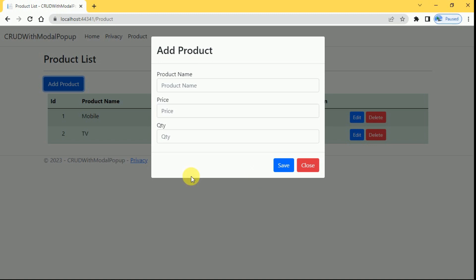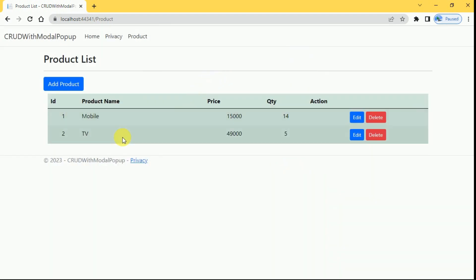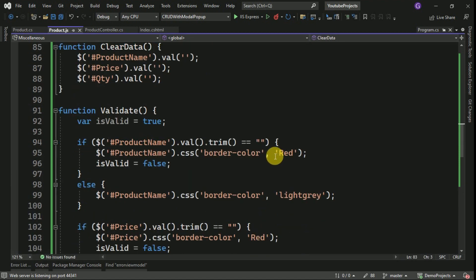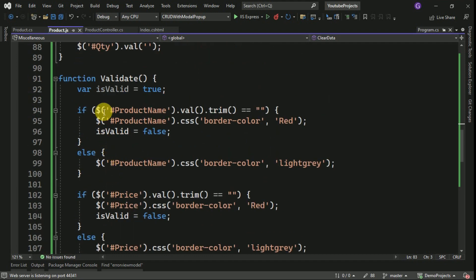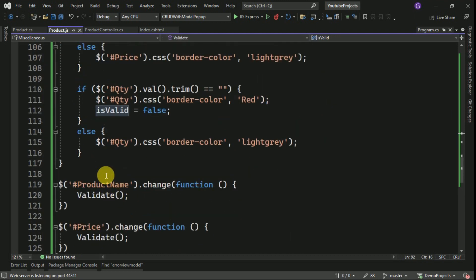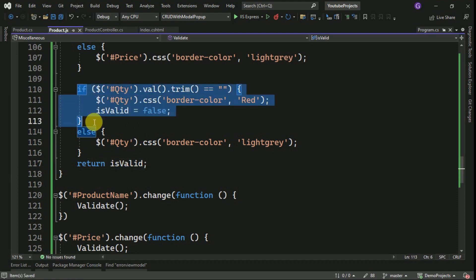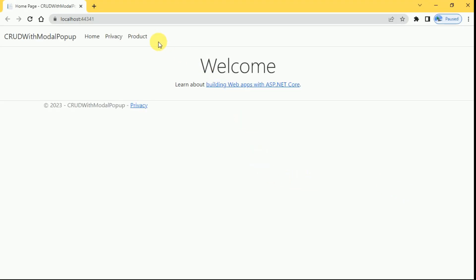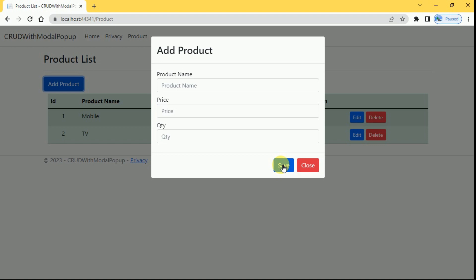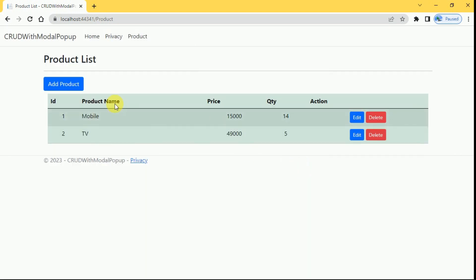Going to Add Product, I try to submit without entering any fields — clicking Save. It is going to the server, so client-side validation is not yet working. We check and find we missed returning the isValid value — we have to return isValid from the validate function. Running the application again — clicking Add Product and trying to save directly — the functionality is now working: it is not hitting the server. Client-side validation is working fine.